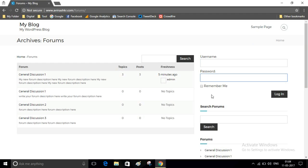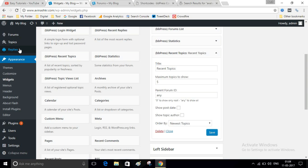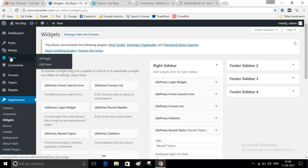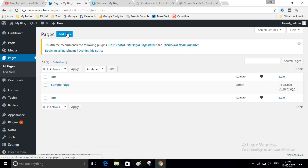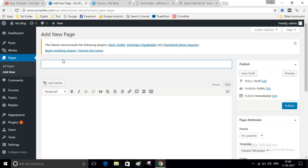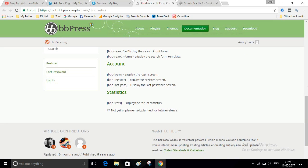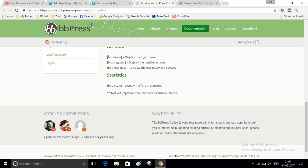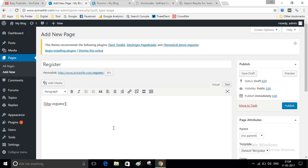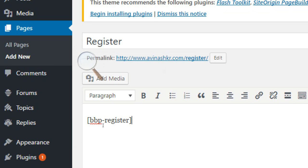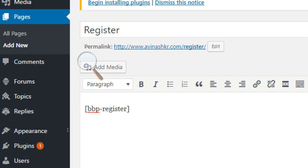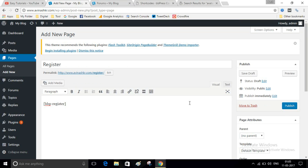Now I have to add a Register and Forgot Password link. For that, visit your dashboard and click on Pages. Create a new page named Register. You have to paste a shortcode here — this is the shortcode that you paste into your page. Publish this page.